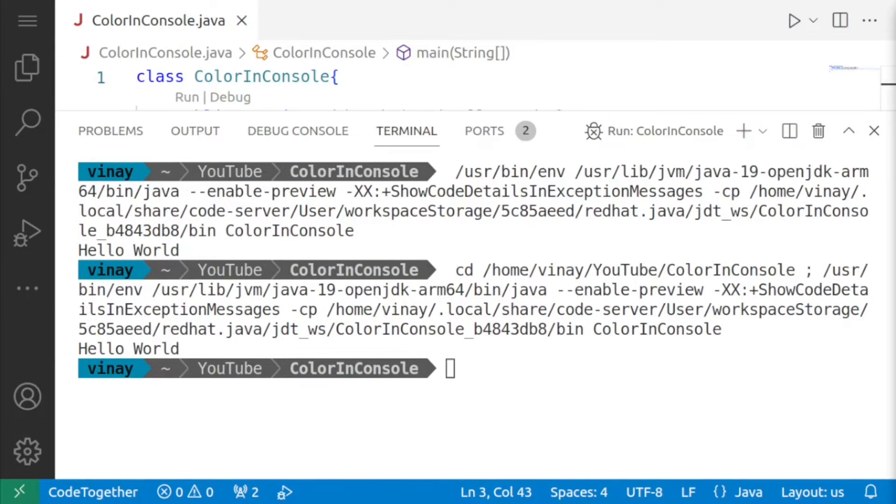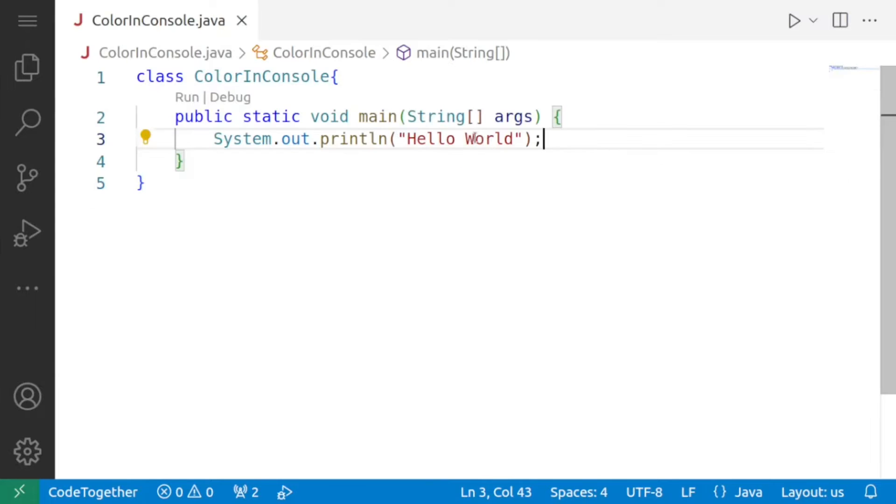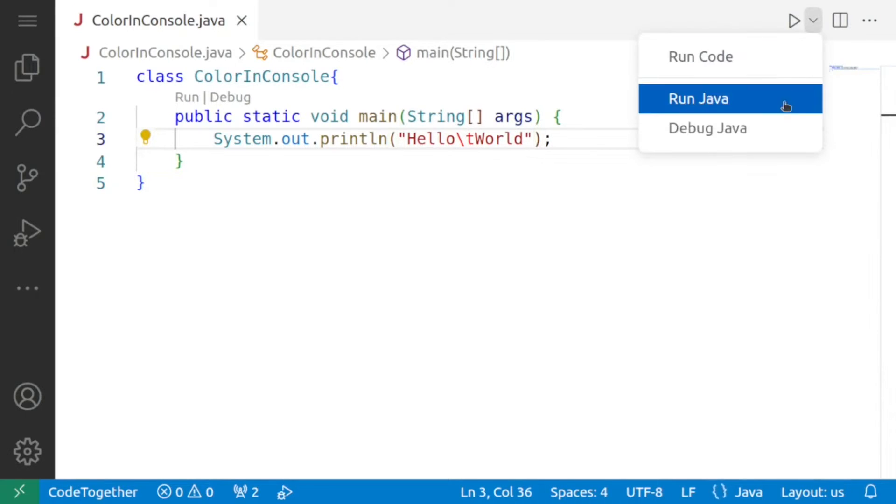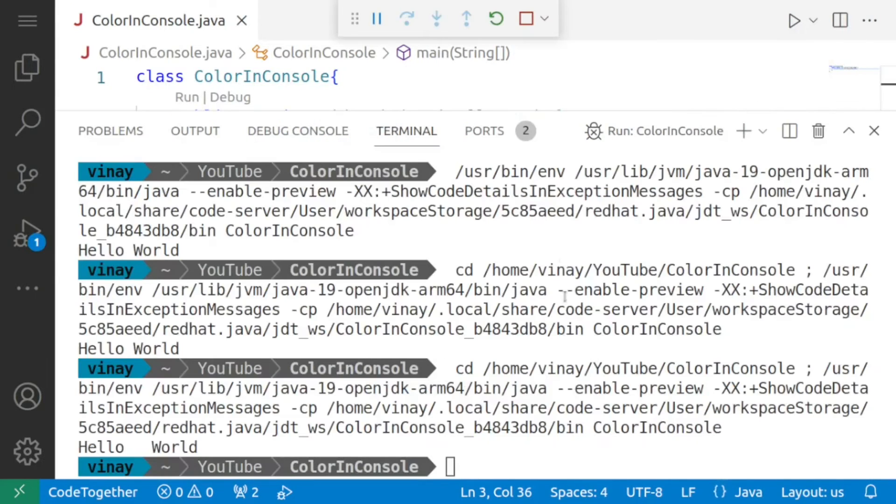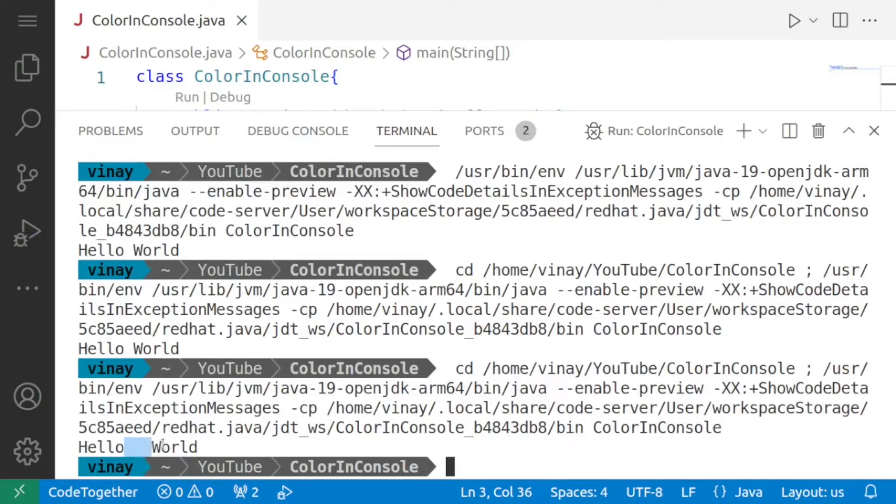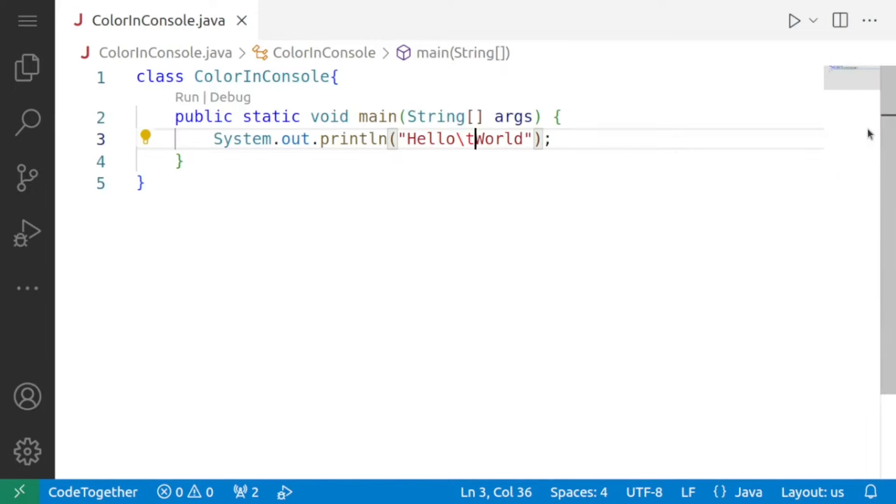ANSI escape codes work just like your regular escape sequences so the usage is also similar like if we go over here inside the println and I say slash t now if I run the program again you will see that computer is not going to display slash t instead what happens is that it shifts one tab position in the same way ANSI color codes also work.